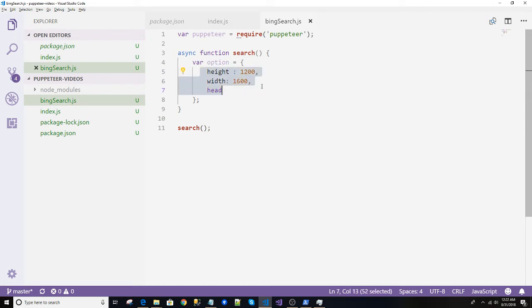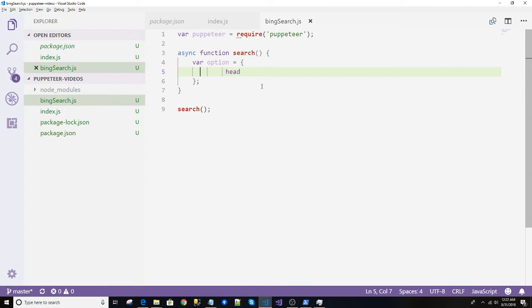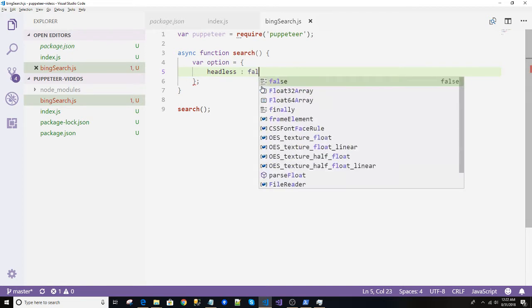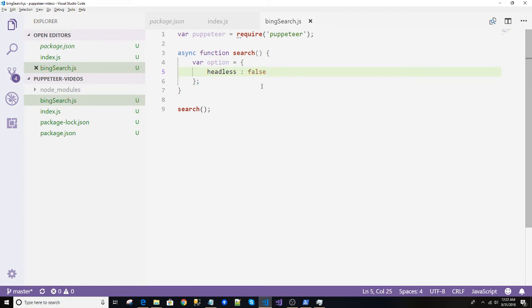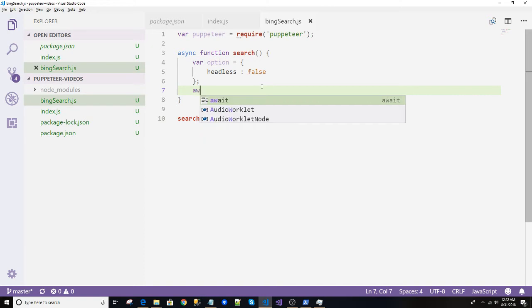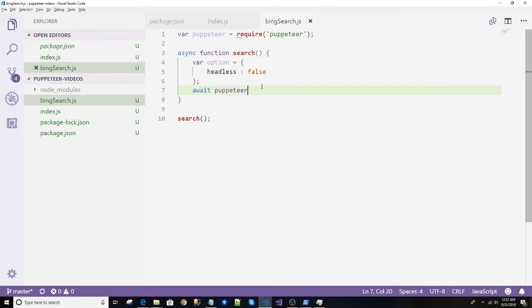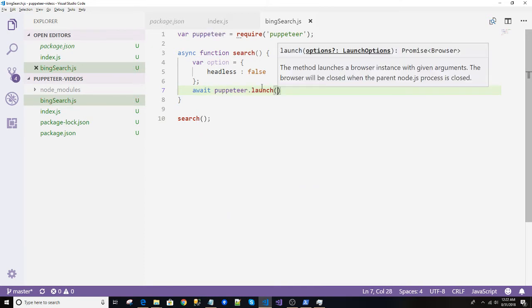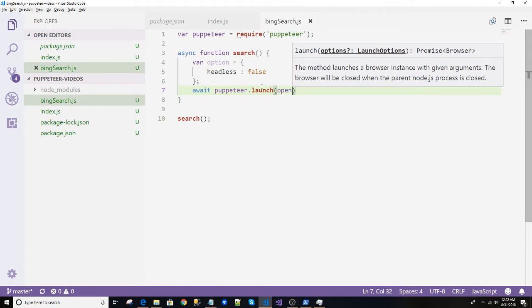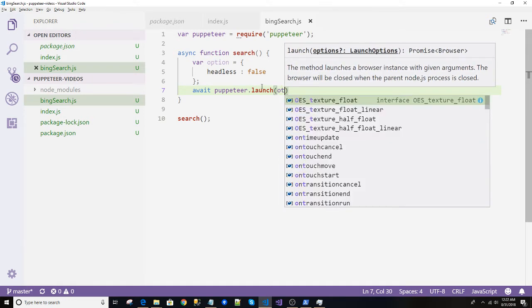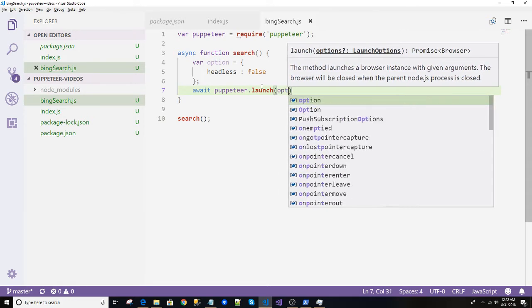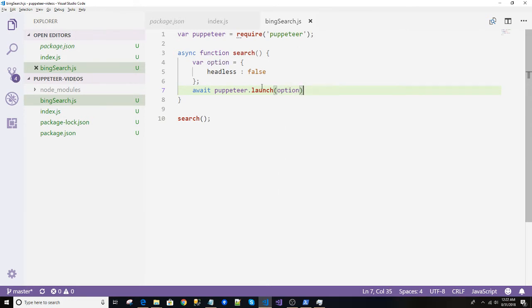And we already have a property in our previous file that was the headless.